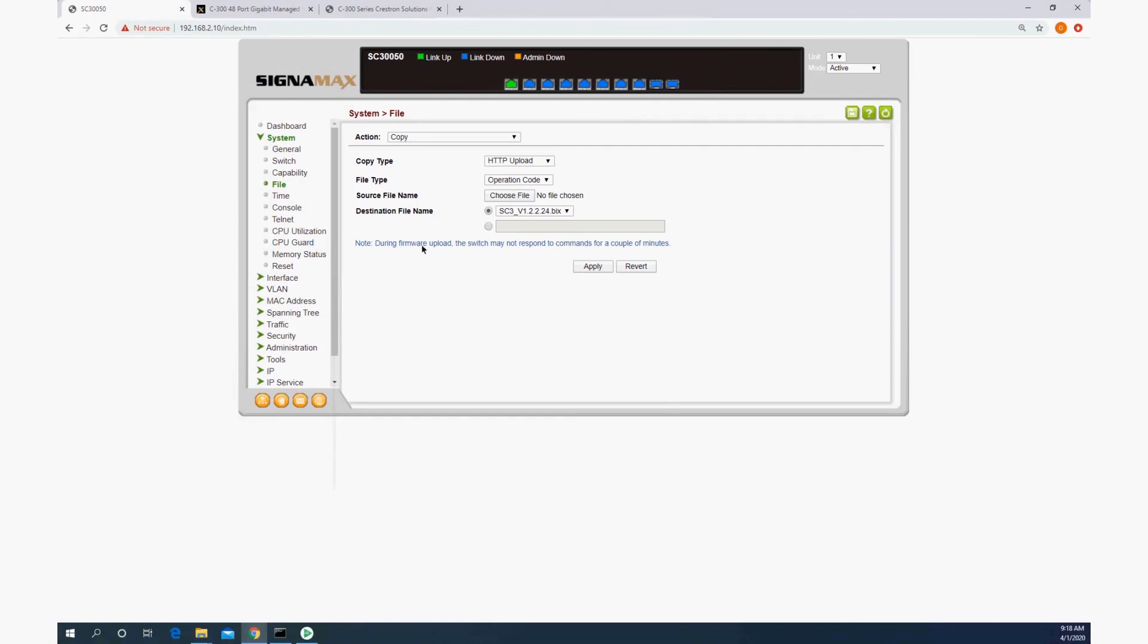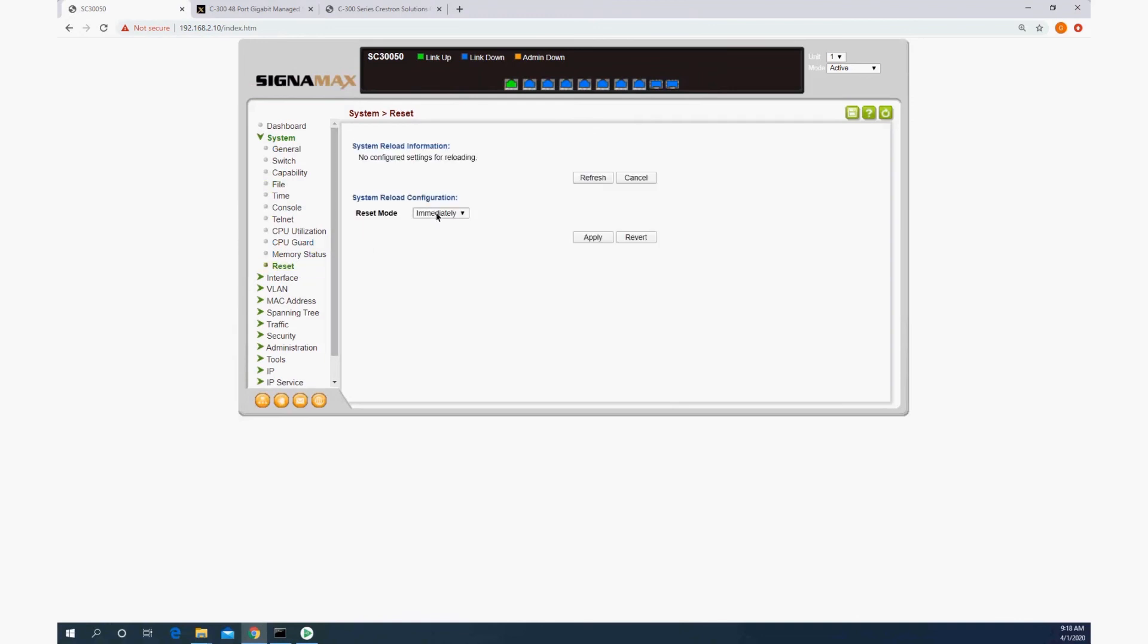Now, because I am copying that configuration file directly to the startup config, that means that is not going to take effect until I reboot, but then there's no need to save because it has already started config. So what we could do is just directly reboot the switch,